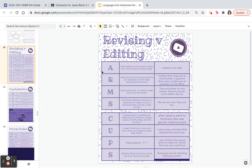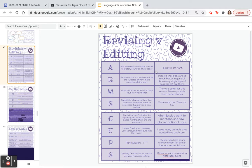Now, revising — you are going to do the ARMS. Revising, if you remember when we talked about it in class, that's making it sound better. This is where you can add sentences and words to make your story sound and flow better.